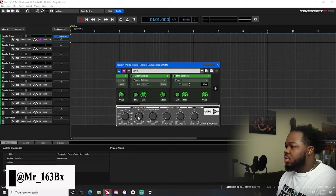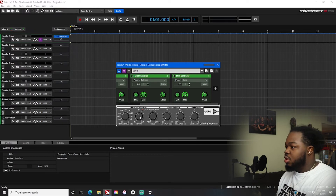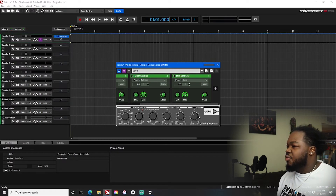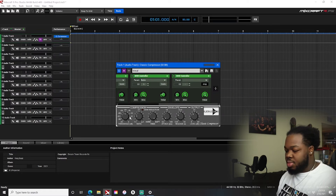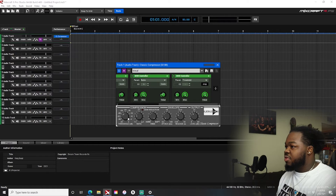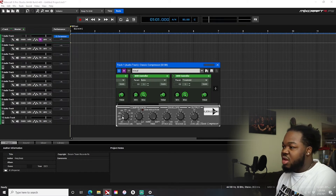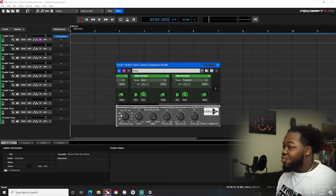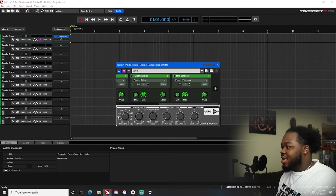Hit 'Learn,' move the knob, assign ratio — there we go. The ones I really use are level, ratio, and threshold. So I add another one for threshold — hit 'Learn,' move the plugin parameter, then move the MIDI knob I want to control it. So the process is: hit 'Learn,' move the parameter you want, then move the knob on your MIDI controller. Now I have threshold, ratio, release, and levels all mapped.